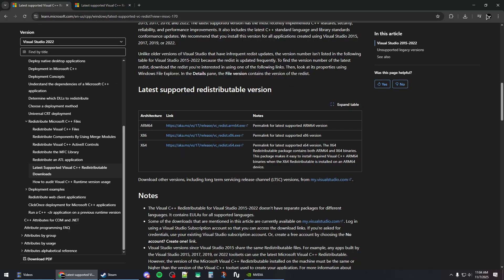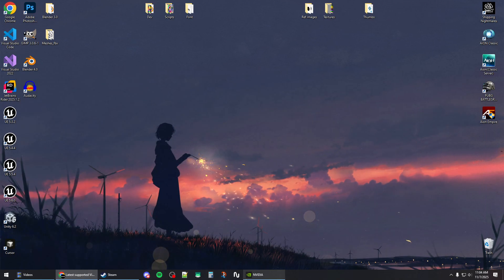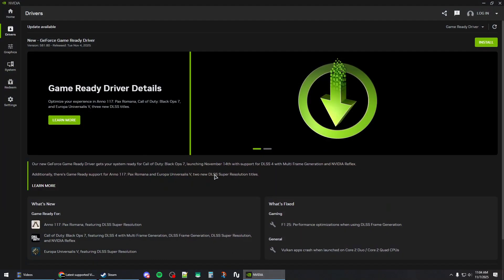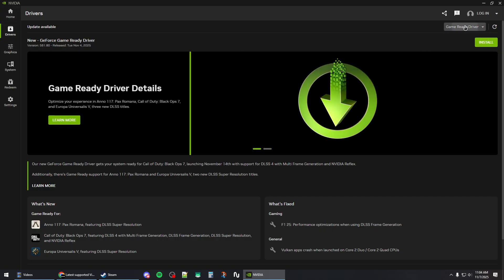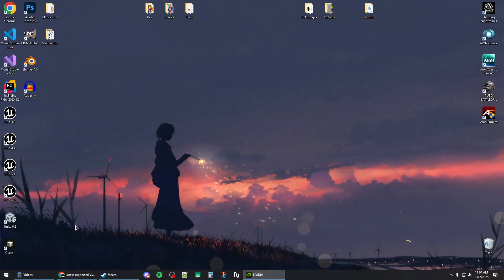Once you've finished installing or repairing, open your GPU application. If you have an Nvidia GPU, install the Nvidia app, go to the drivers section, and select Game Ready Driver. Check for updates and download and install the latest Game Ready Driver.